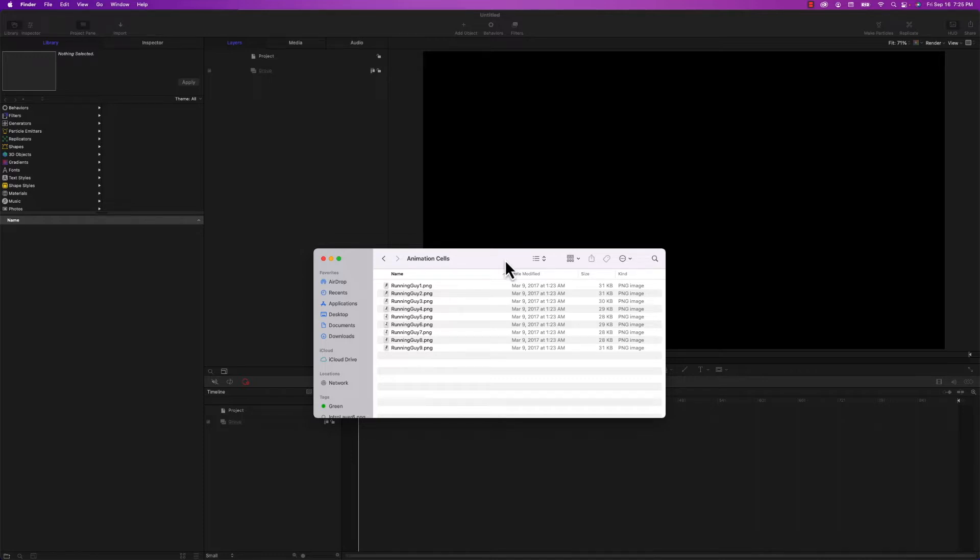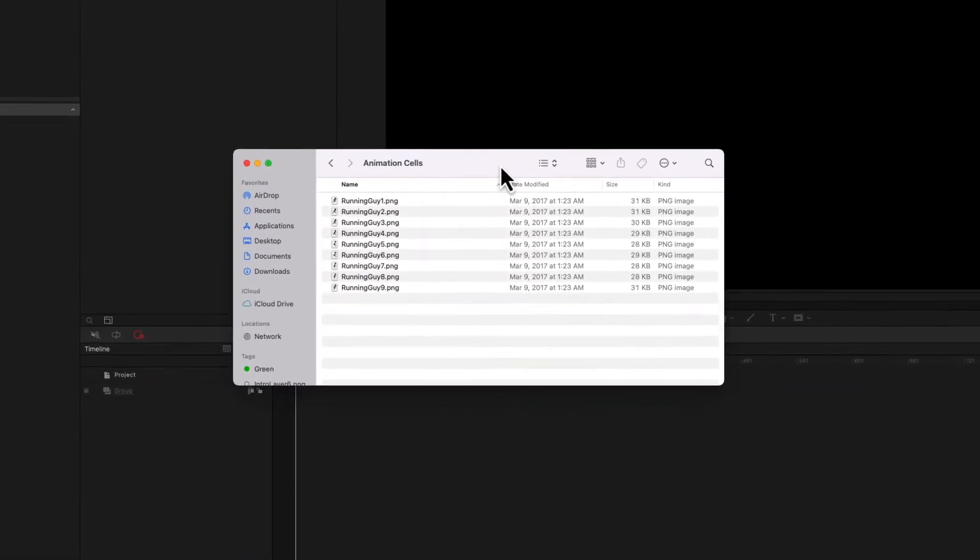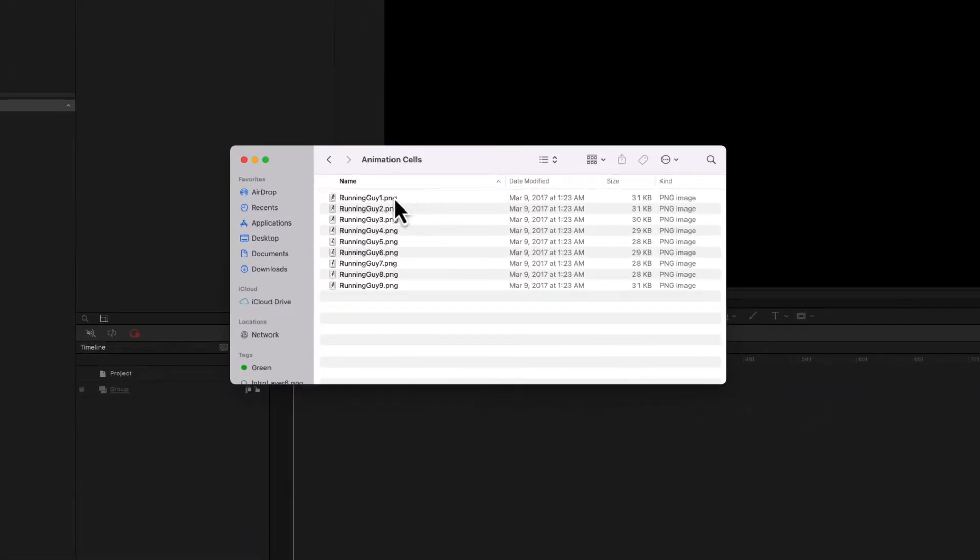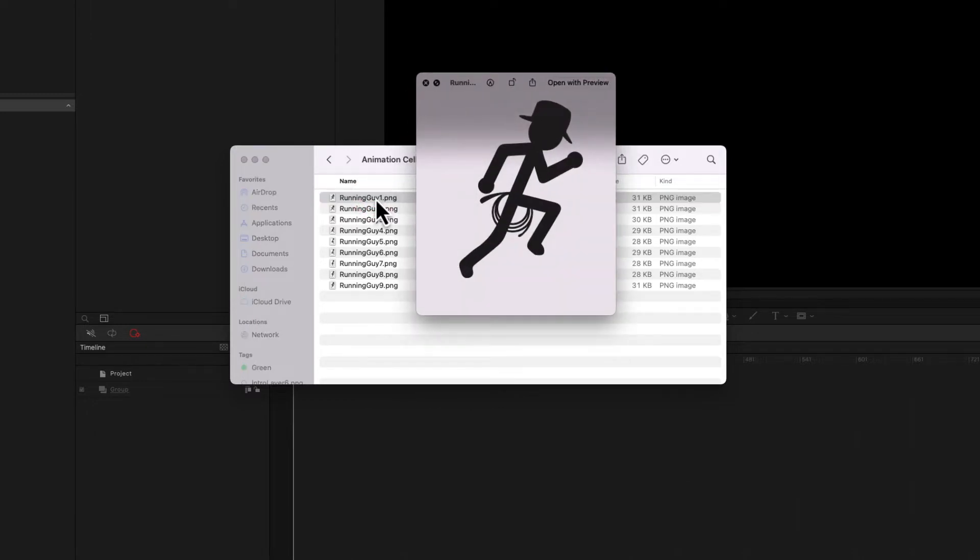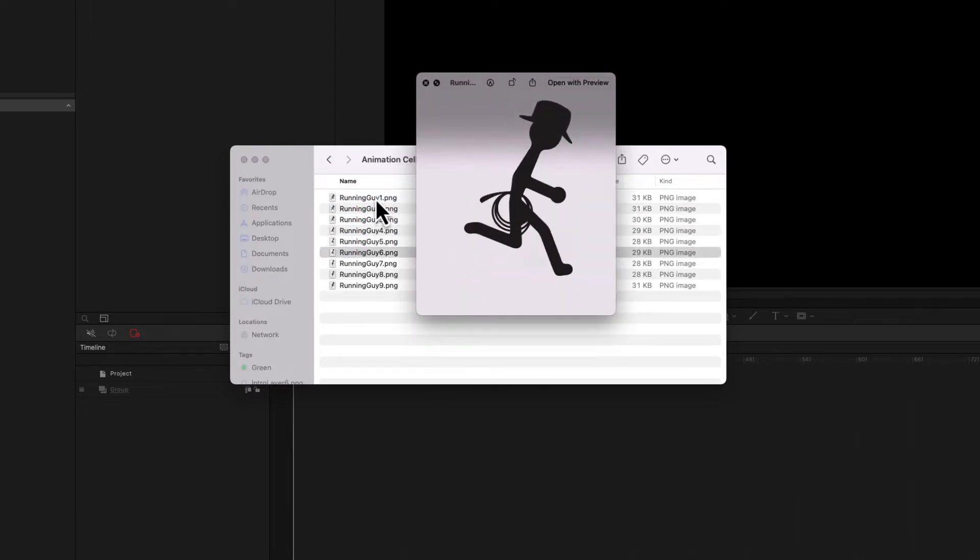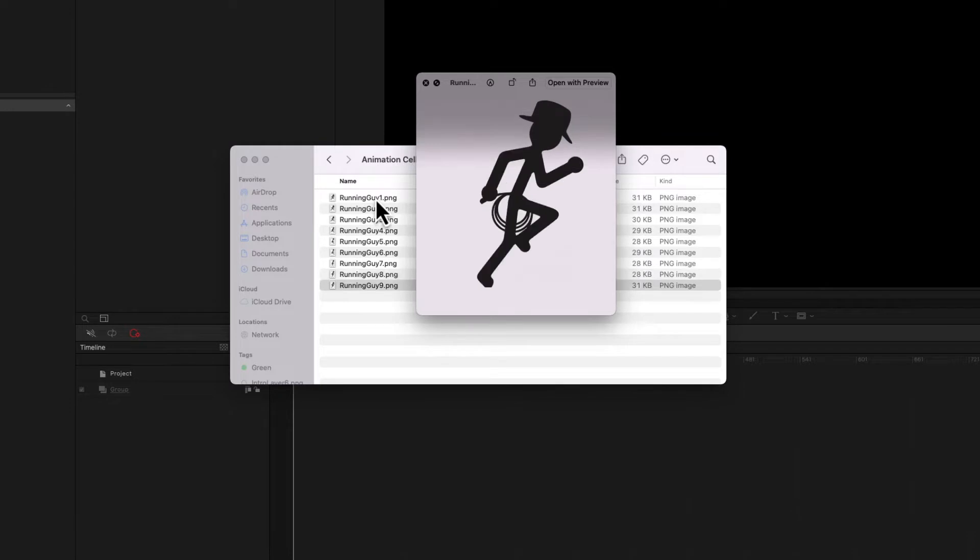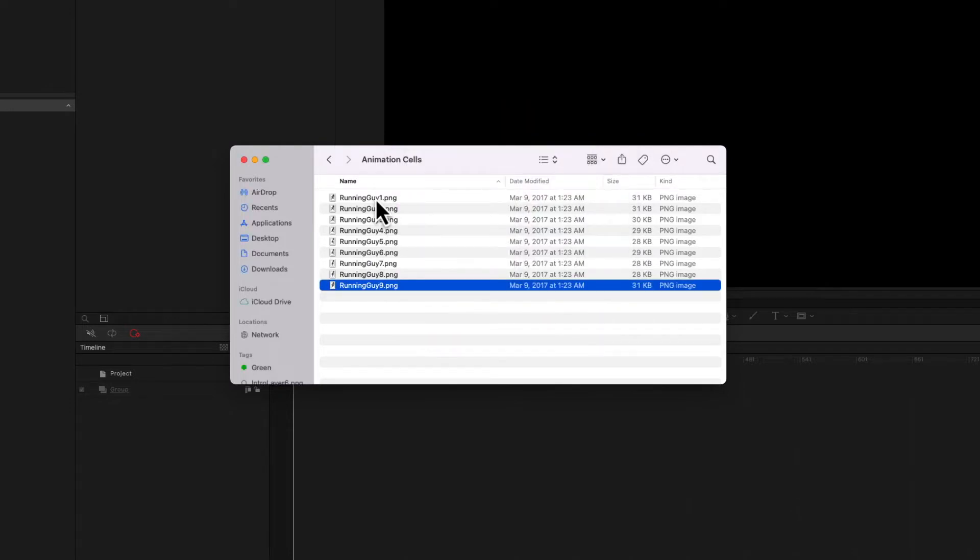So I'm going to start by importing the individual frames into Apple Motion. If you look at my screen, you can see that I've got nine of them. I'm just going to do a quick view of these so you can see what they are. Just a little guy running. Nothing too fancy.